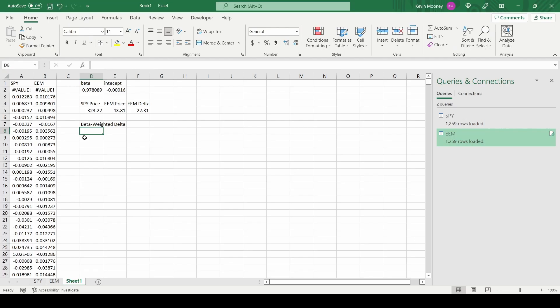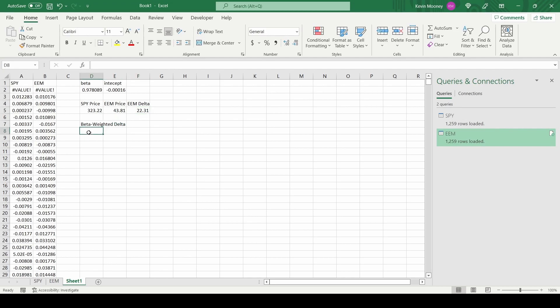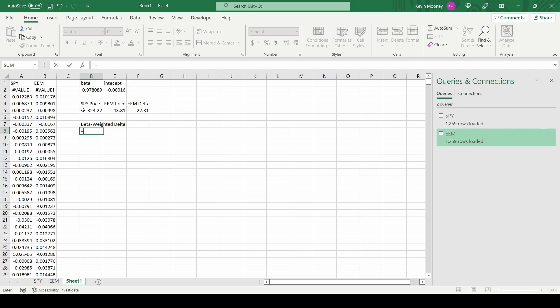So here we are back in Excel, and I copied the relevant information: SPY price, EEM price, and our delta. And now we just enter in the formula. It's our beta times our delta times EEM price all divided by SPY price. So this is equal to our beta times our delta times EEM price all divided by SPY price.